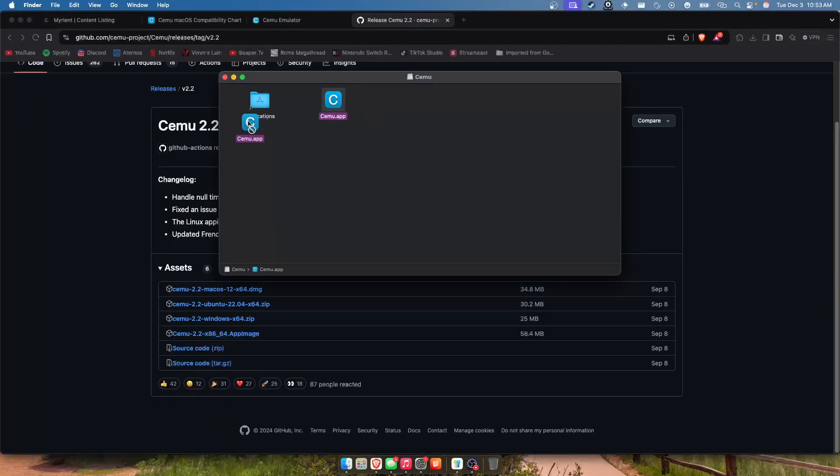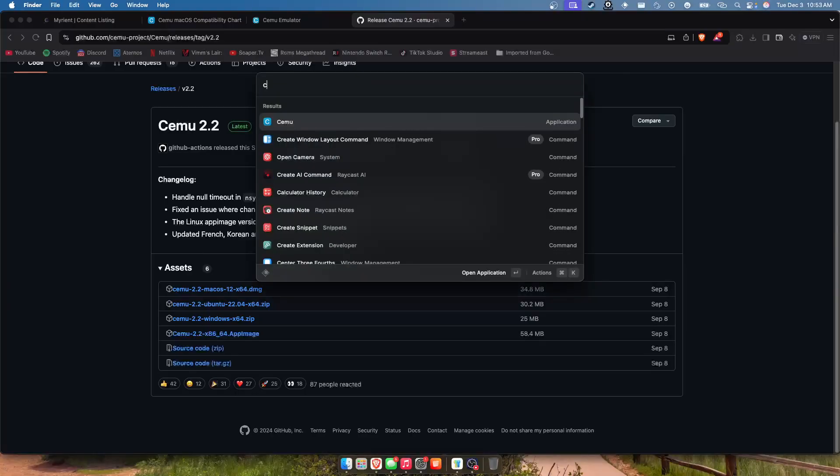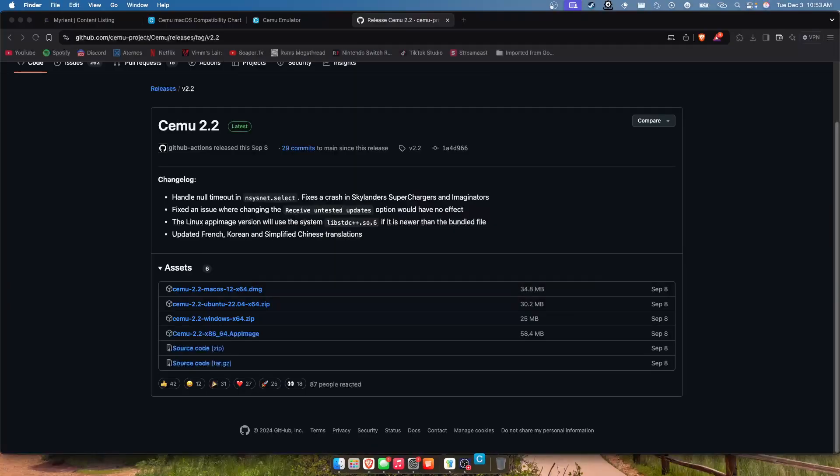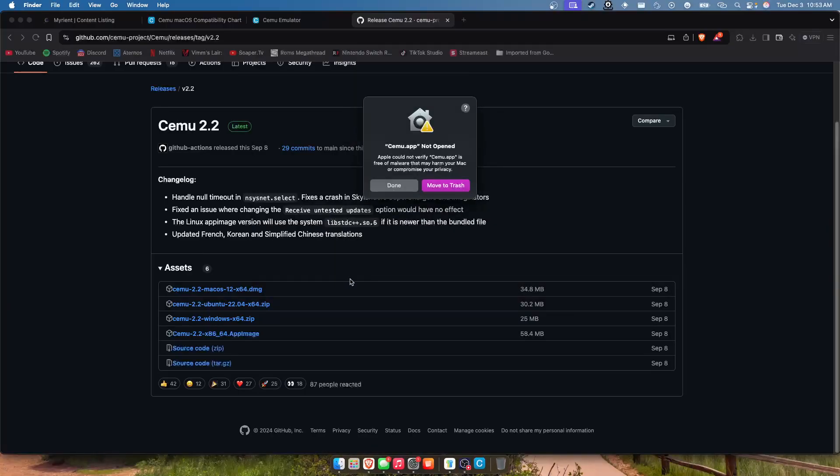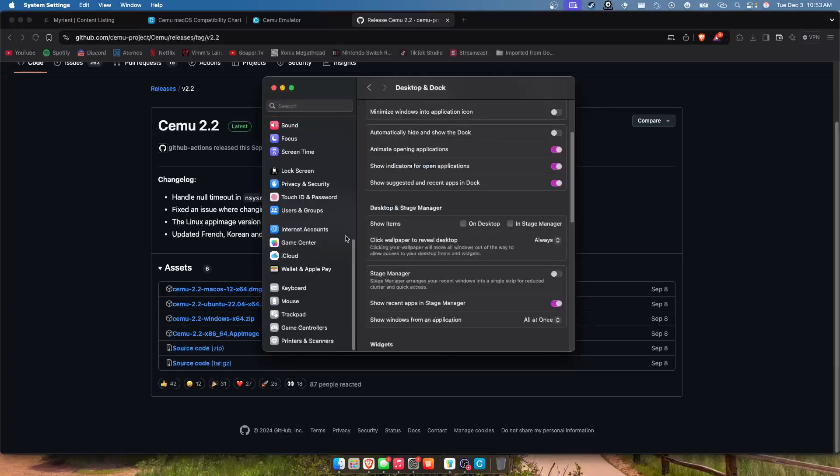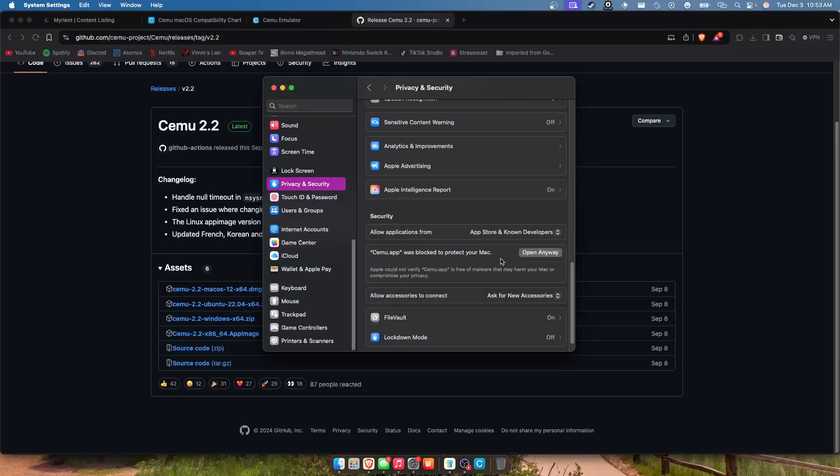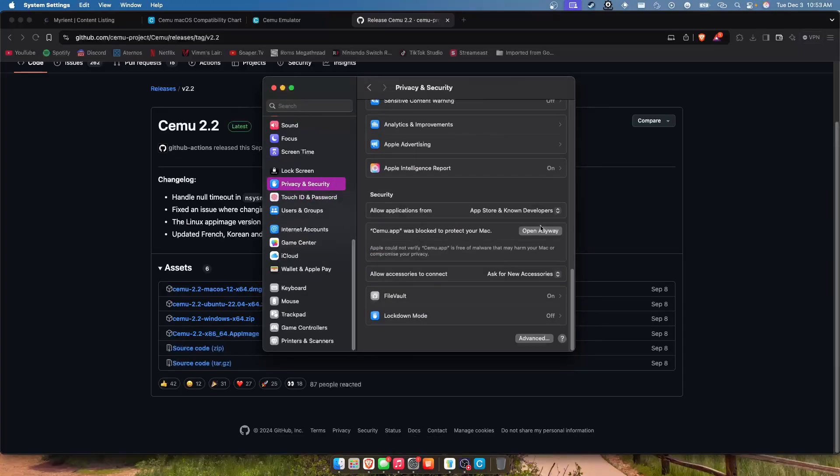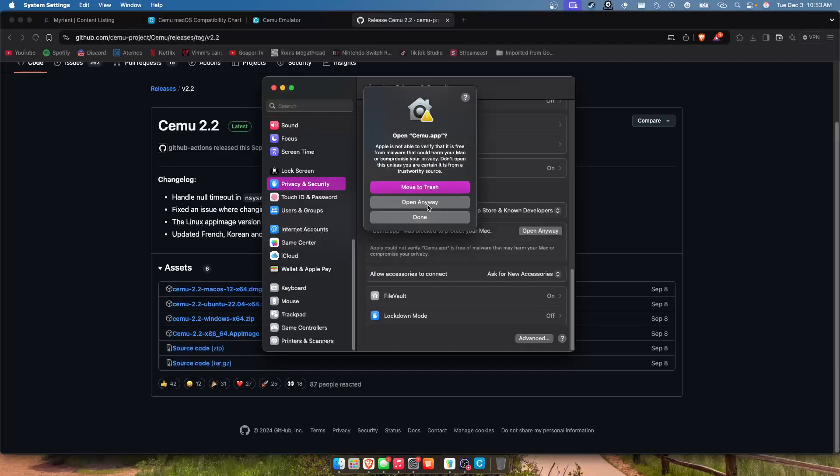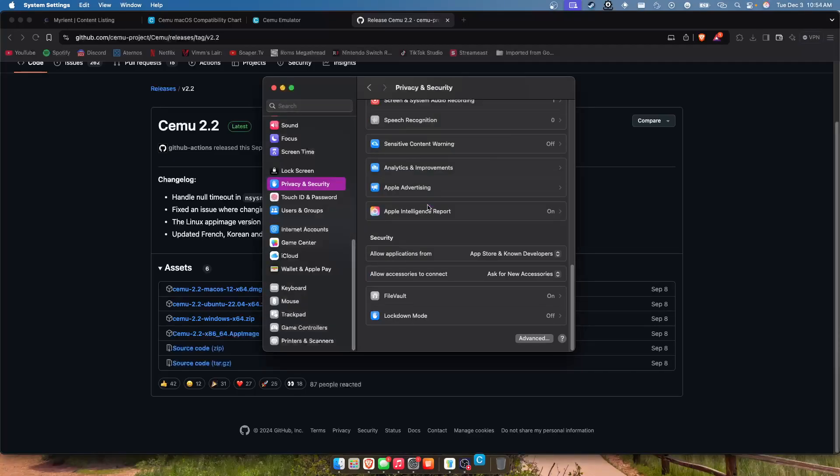Then just take the app, drag it into your applications, then when you open this up it should give you that and that's when you want to go privacy and security, very bottom, open anyway, open anyway, boom.